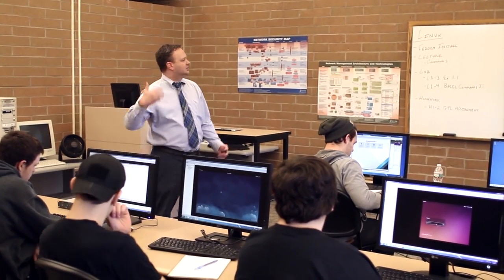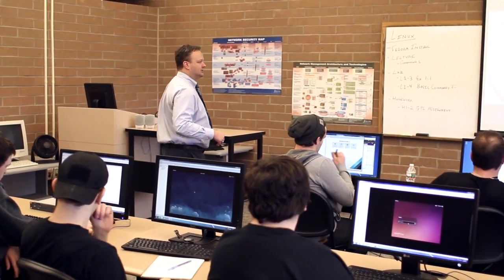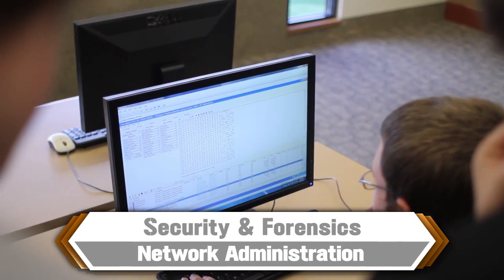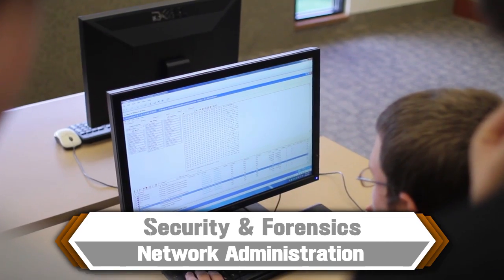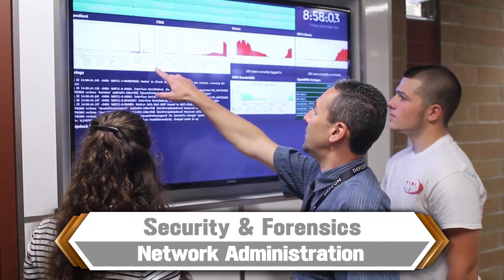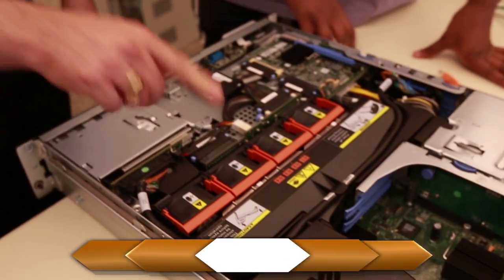My name is Michael Rinsome. I'm an instructor in the Information Technology program. Everybody kind of starts out in the same general program, and then we go into either Security and Forensics or Network Administration, depending on what you like and where you see yourself in the future.